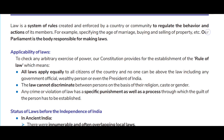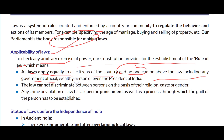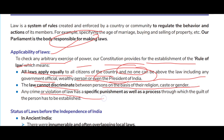Law is a system of rules created and enforced by a country or community to regulate the behavior and actions of its members — for example, specifying the age of marriage, buying and selling property, etc. Our Parliament is the body responsible for making laws. To check any arbitrary exercise of power, our constitution provides for the establishment of the rule of law, which means all laws apply equally to all citizens.